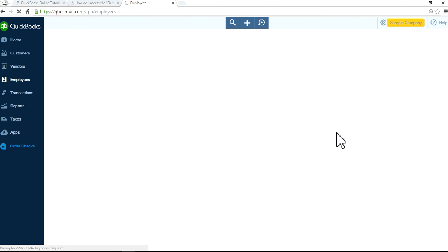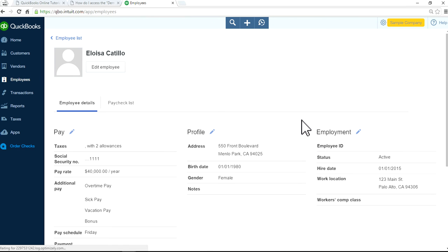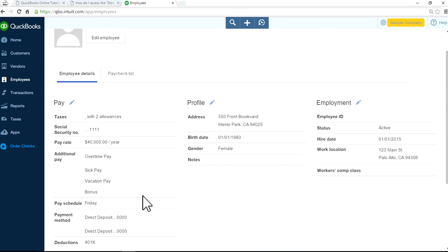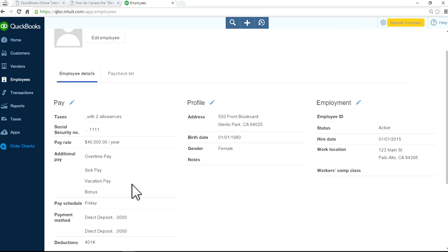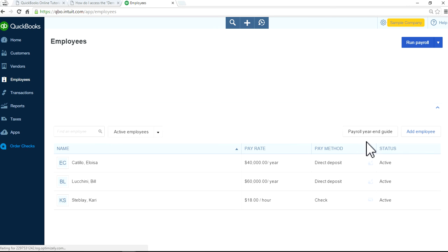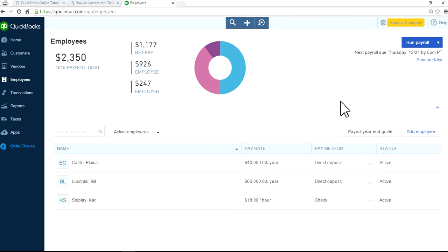Now I'm on Employees. As you can see here, bonuses are now listed under additional pay, but it hasn't asked for how much you want to pay. That's the later part. Let's click Employees. Now you're ready to run your payroll. Run payroll, let's click this one.